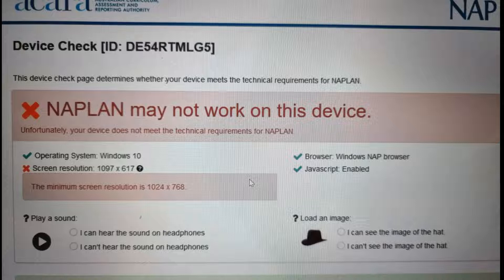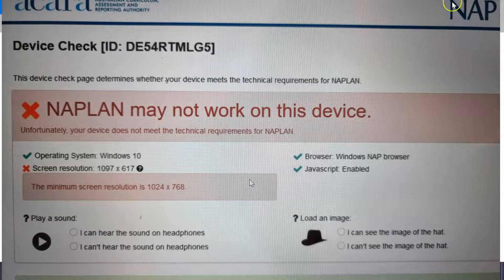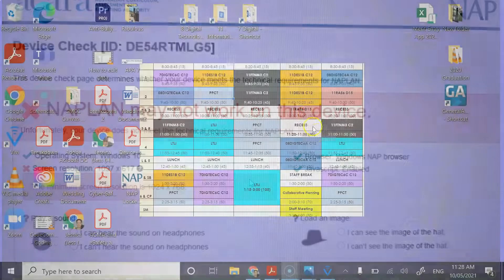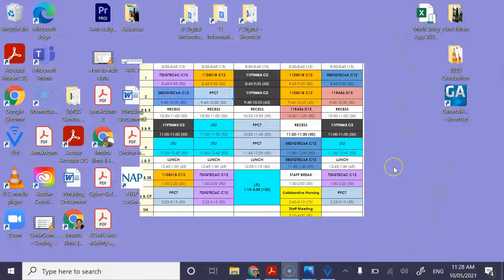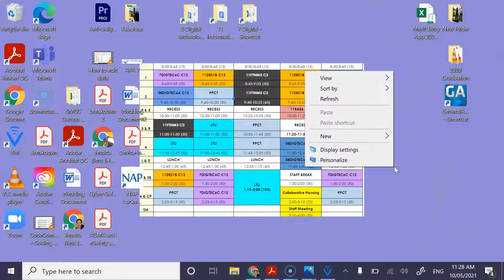So a quick fix, obviously this is before you've started the session. Quick fix for this: just get the students to get out of NAPLAN, so they're going to need to click the X in the bottom right.